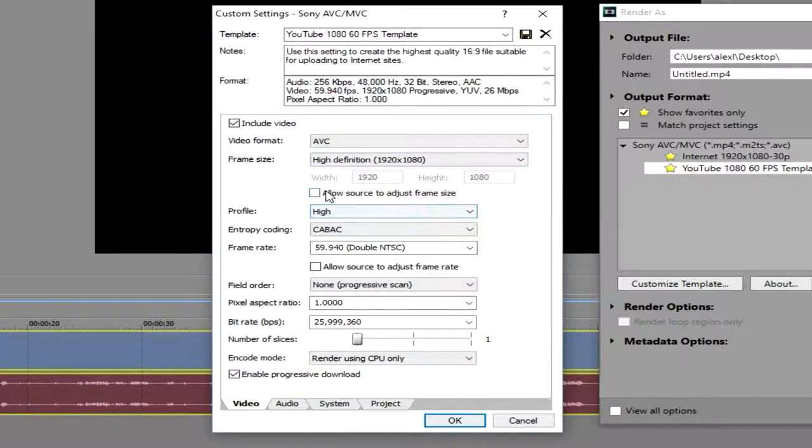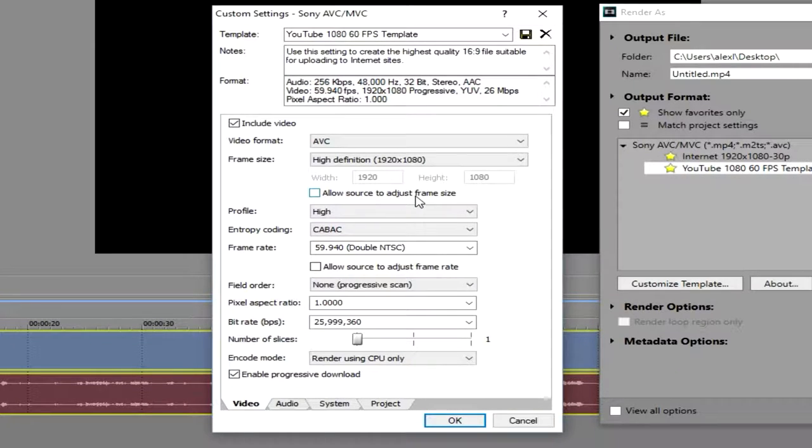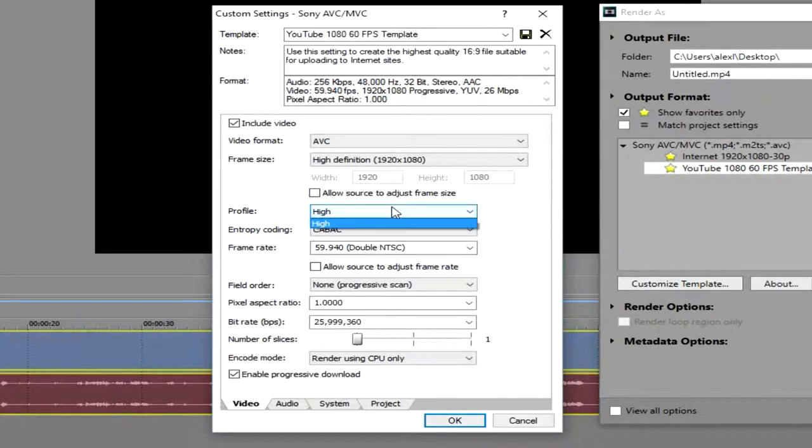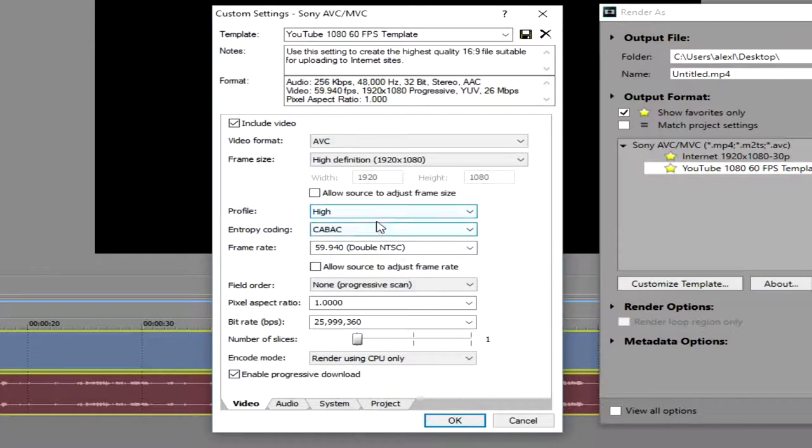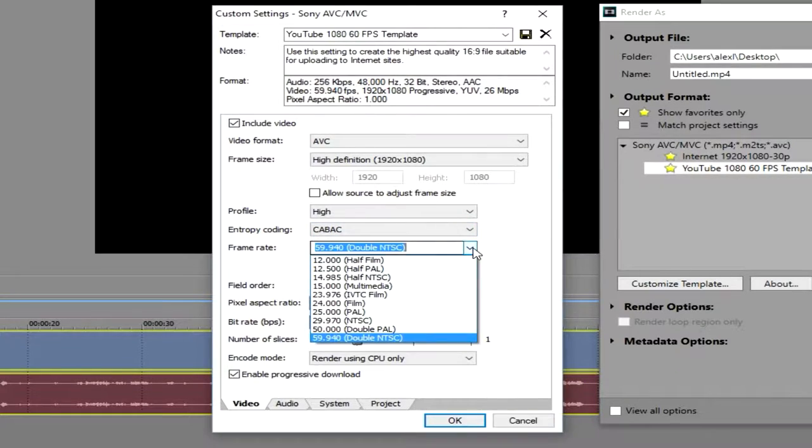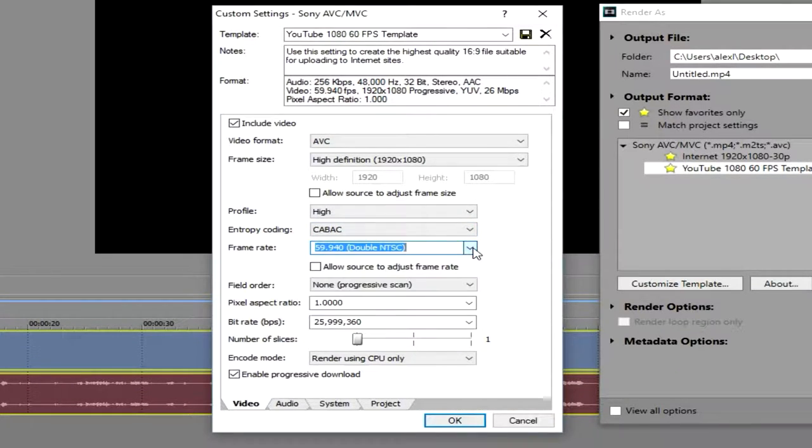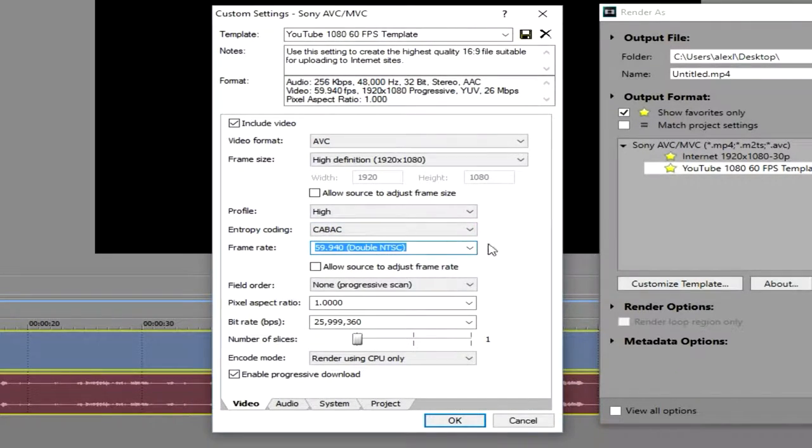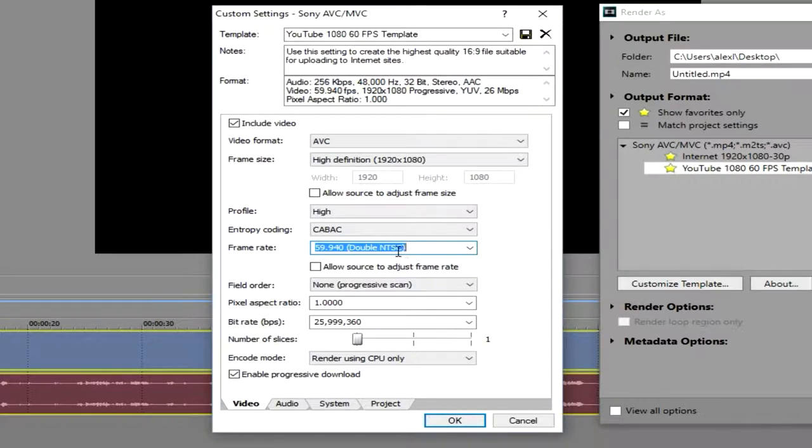Don't allow source to adjust frame size because that's going to mess with your aspect ratio and make the video all wonky. Profile High, that just makes your rendering go a little faster. That doesn't really matter. Your frame rate, the maximum you can go is this 59.94, which is essentially 60 frames per second, so make sure it's on the